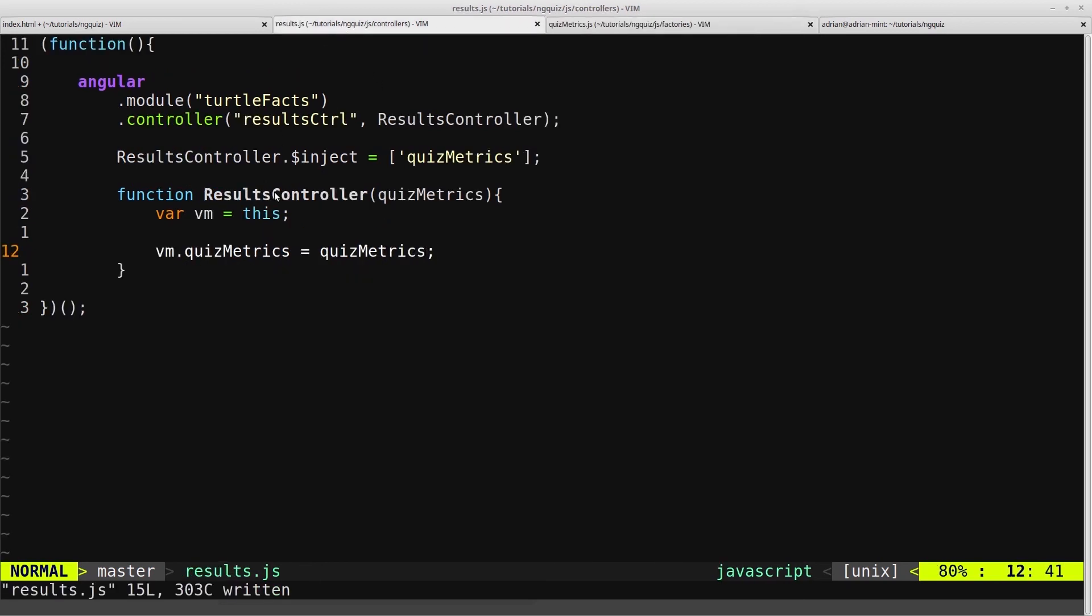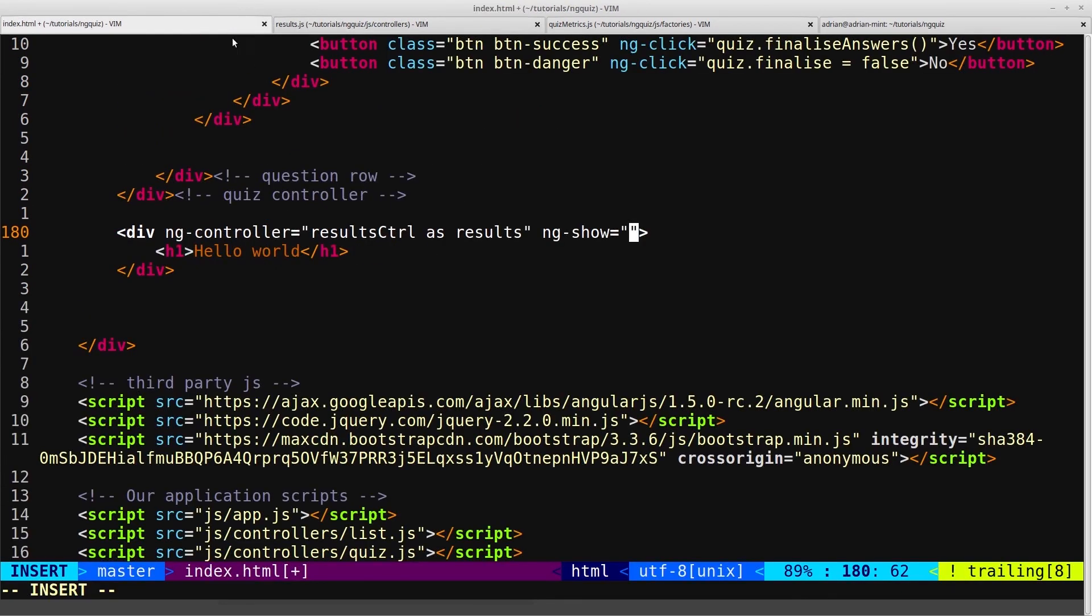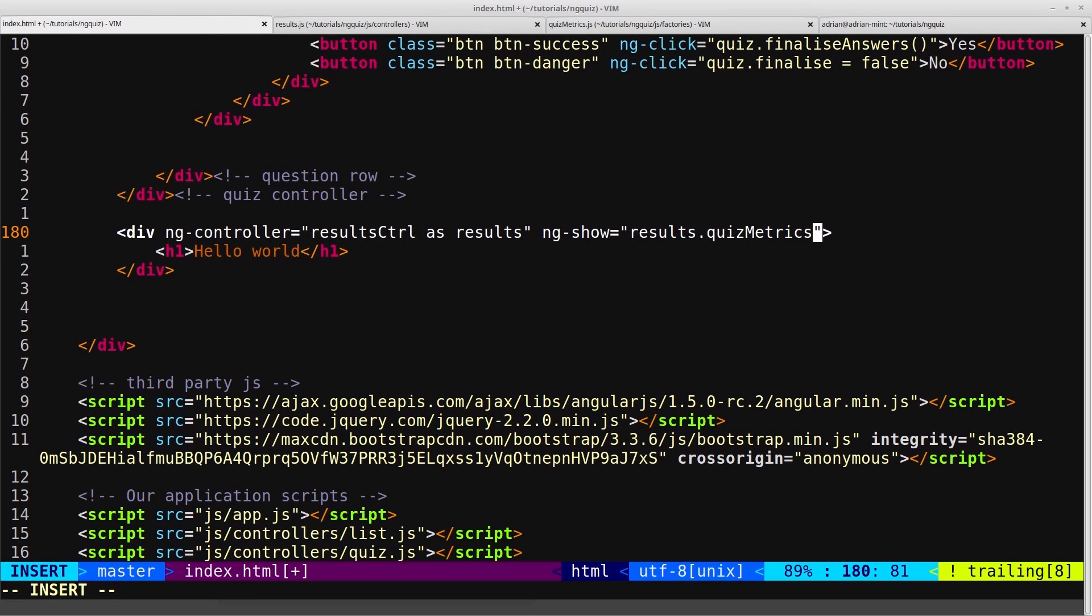We want to show based on this resultsactive flag being true. So we can get hold of that from our quizmetrics object inside the resultscontroller. So results.quizmetrics, because we're now inside our resultscontroller, quizmetrics.resultsactive.